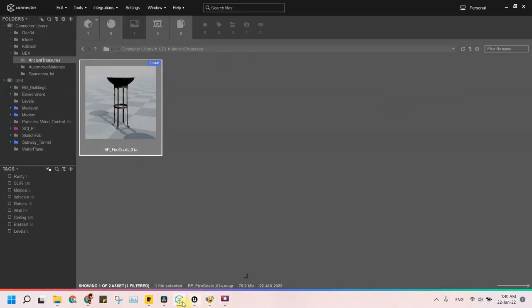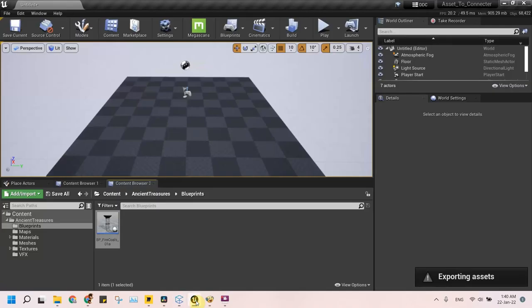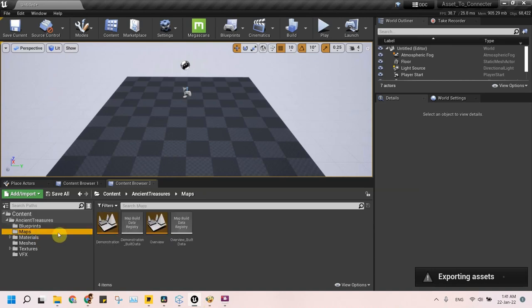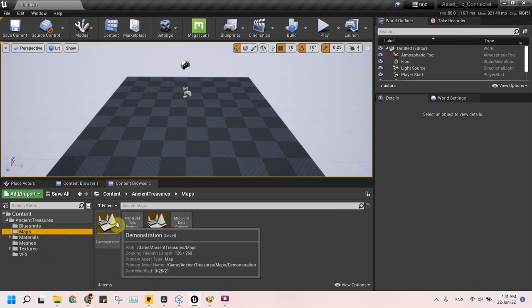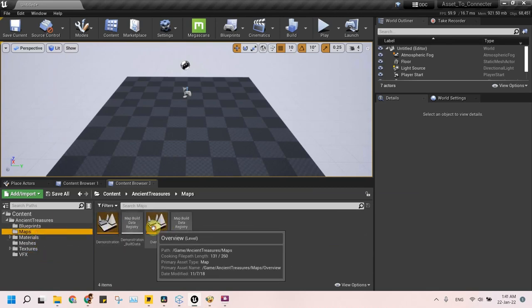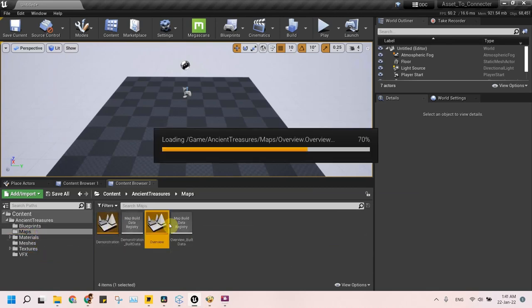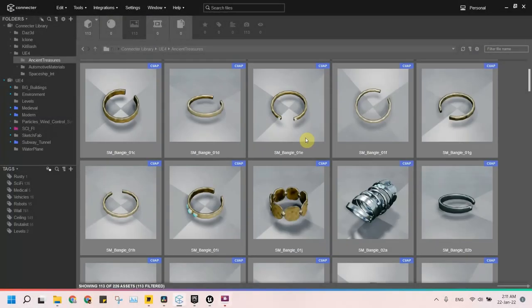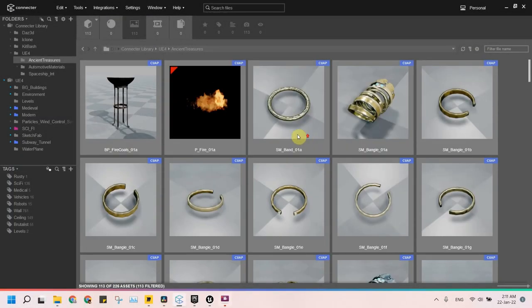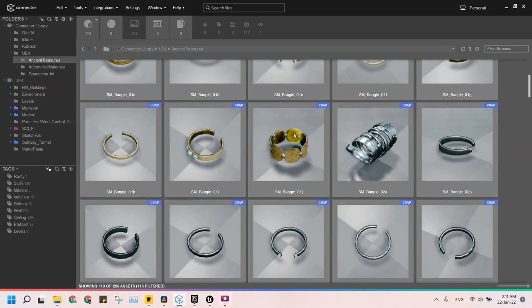Next we will do the same process to all of the other assets including the levels, static meshes, and particle system. We can add multiple assets at once, but try not to add all of them at the same time as it may take a lot of time and the program may crash. After exporting all the assets to Connector, we can see here all our assets.